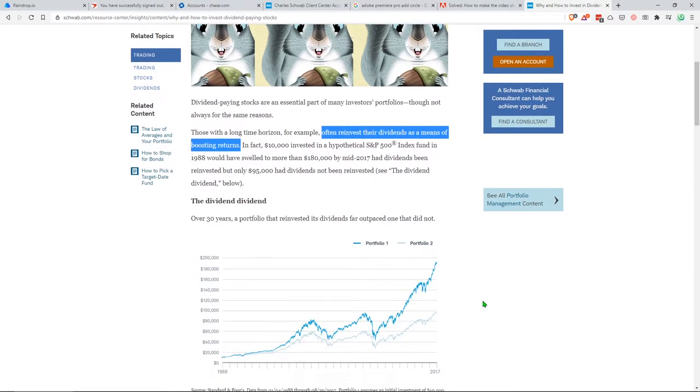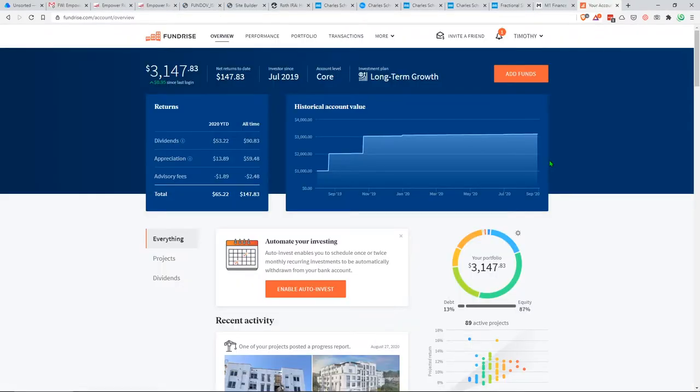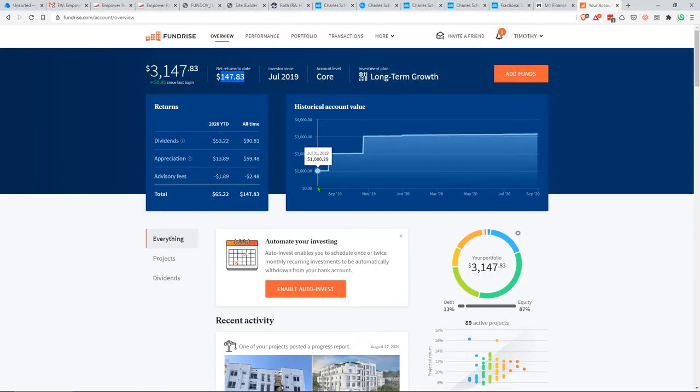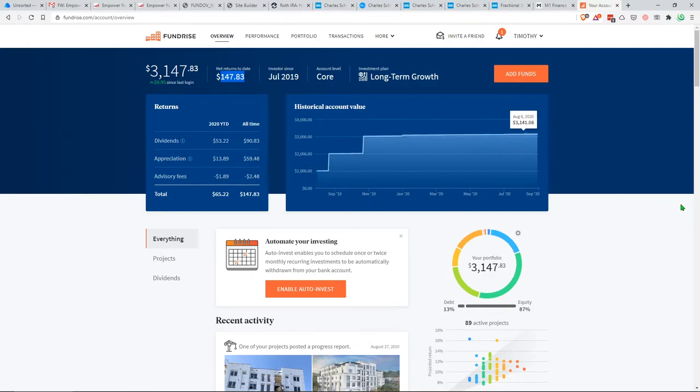Next up for my Fundrise account, I decided to keep the money in here for now just because I haven't decided what to do with it yet. It's been making good returns. I made $147 since last year, about July, when I first opened it. I'm going to keep it here for now until I figure if it's going to be better putting that money into the stock market. That's for another time, another video.